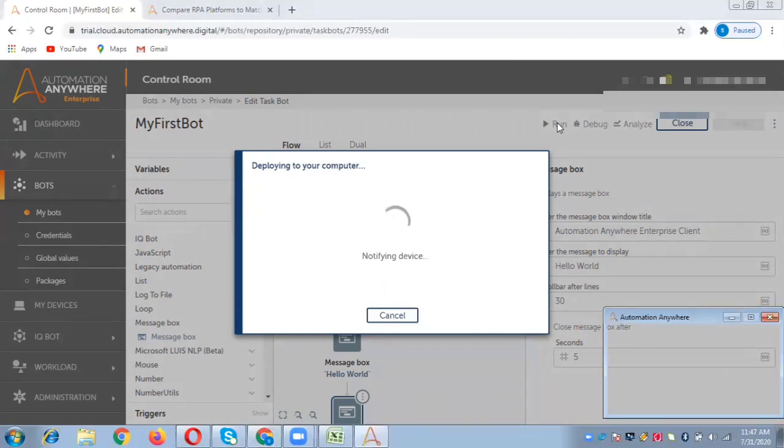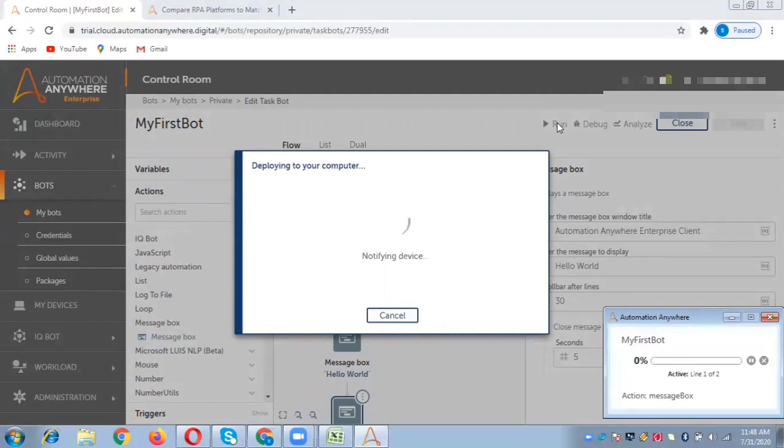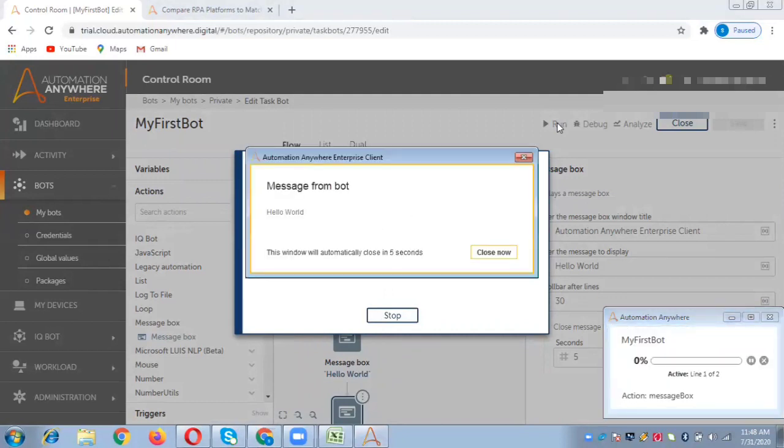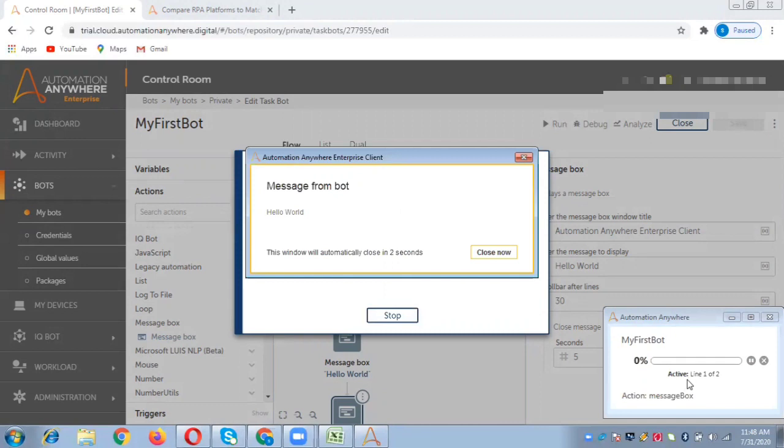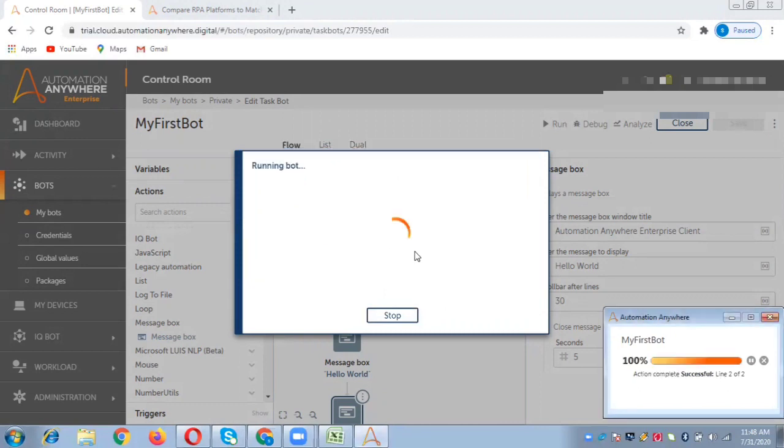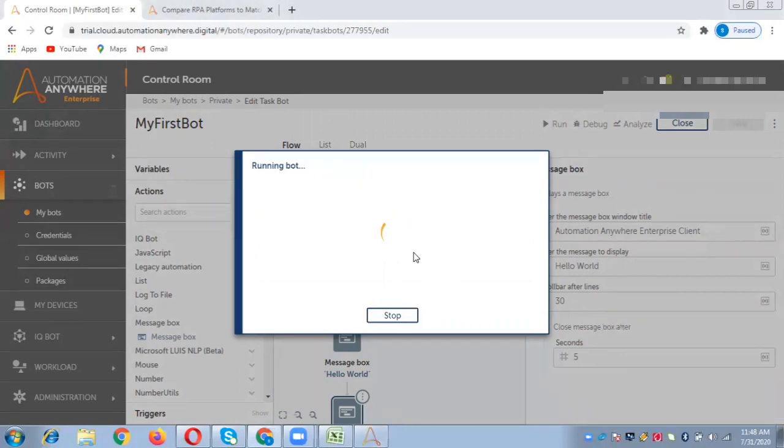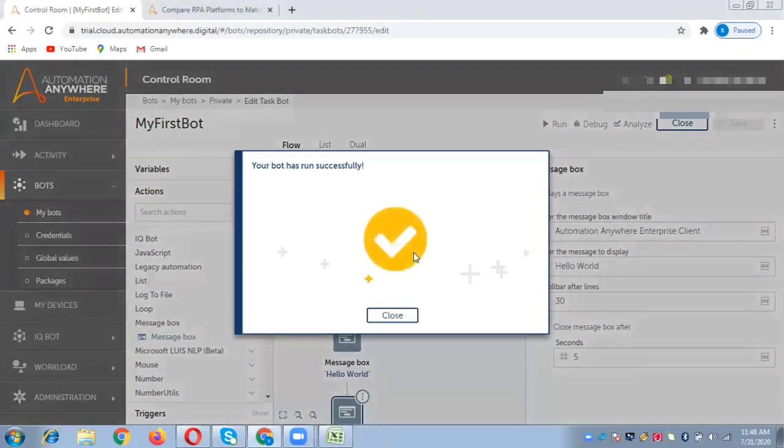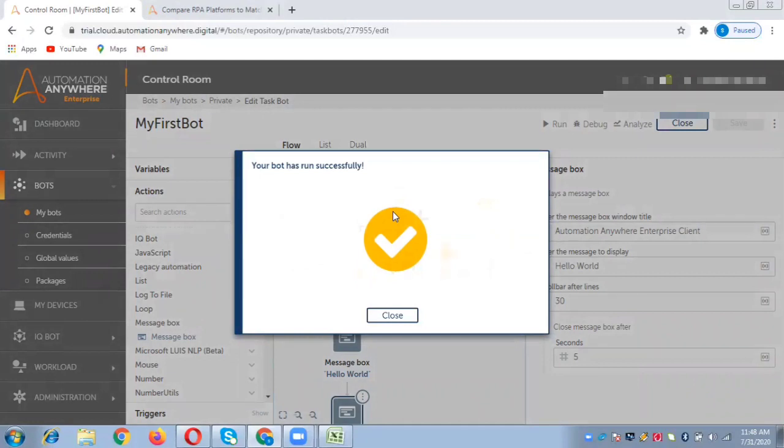It is deploying to the computer and creating the packages in the backend. You can see the player window coming up, line number one, the first message box has popped up. Now you can see the second line, line two of two, action complete successfully. 100% bot run has happened and it's showing a confirmation message.